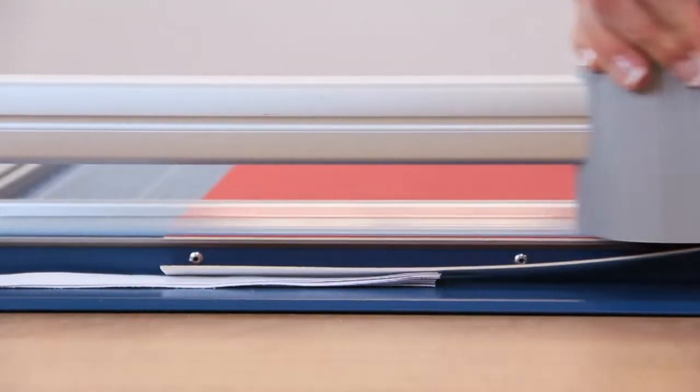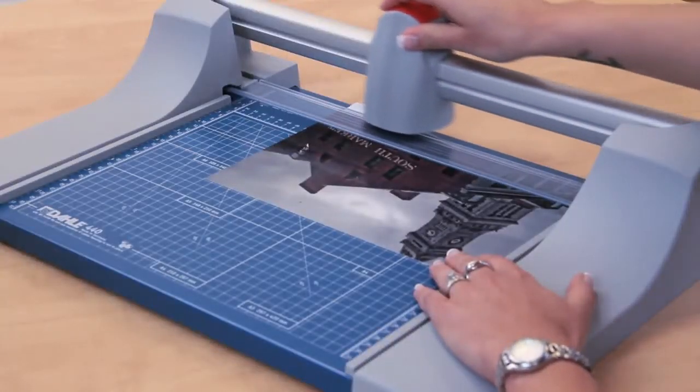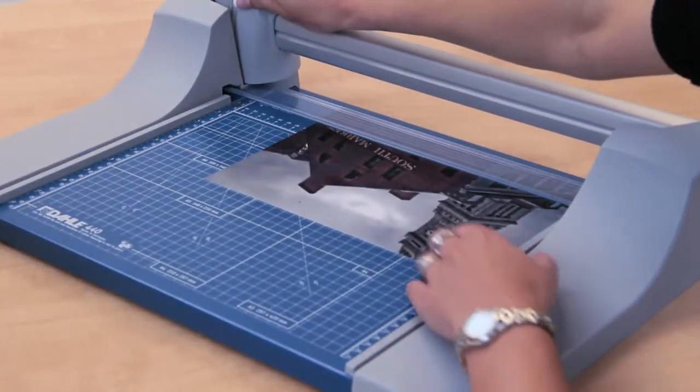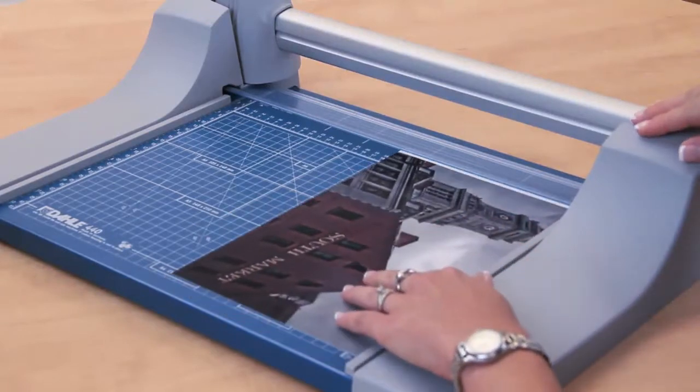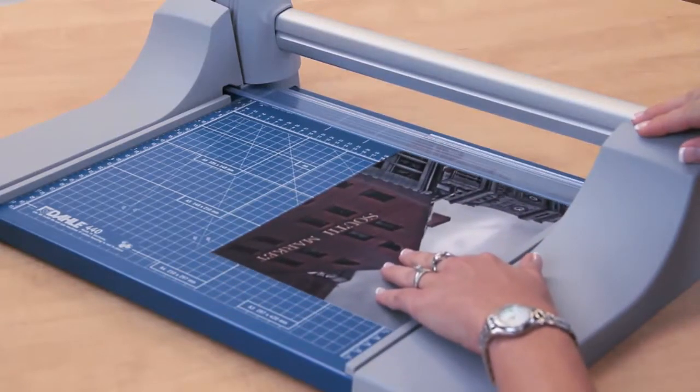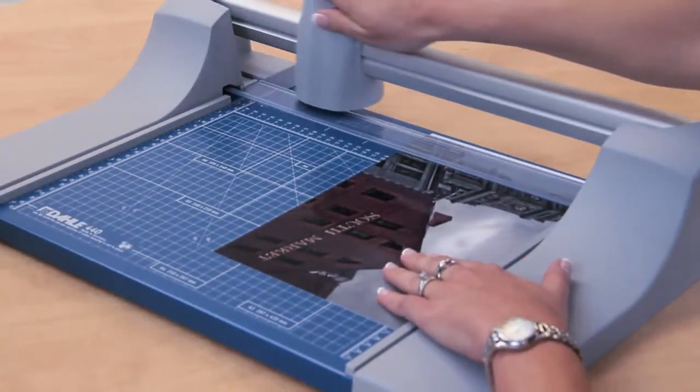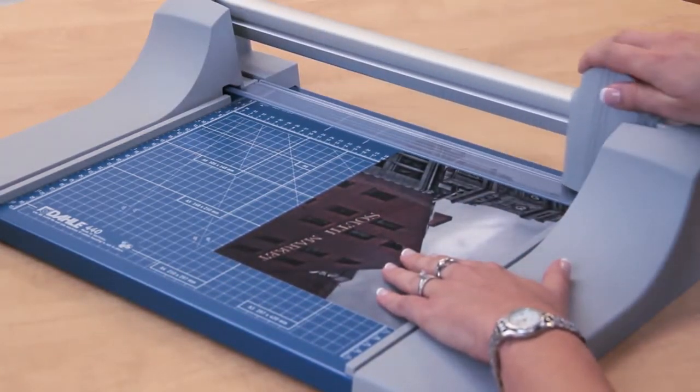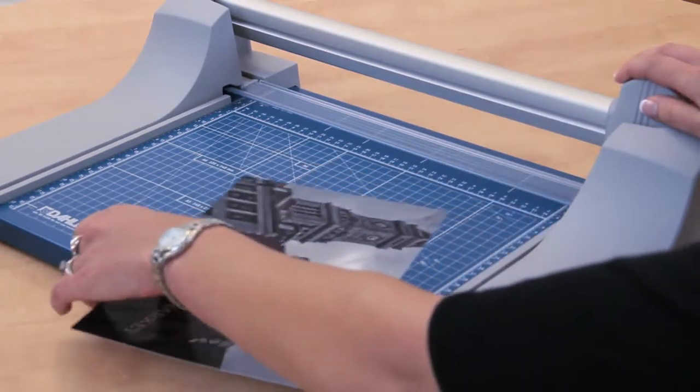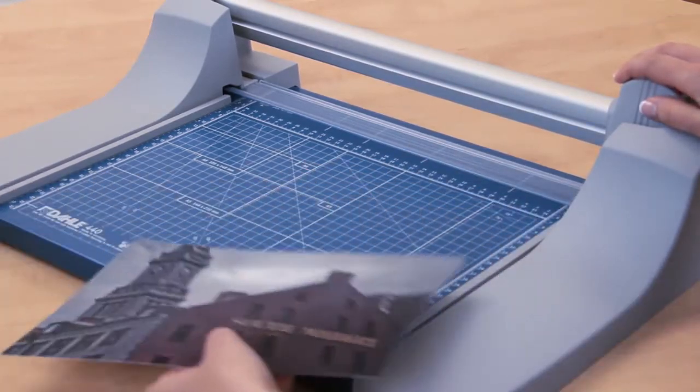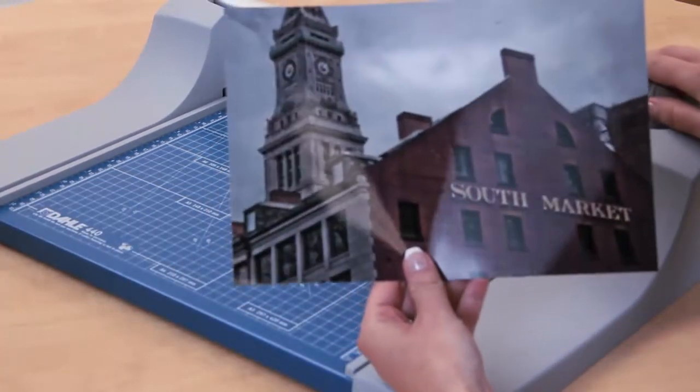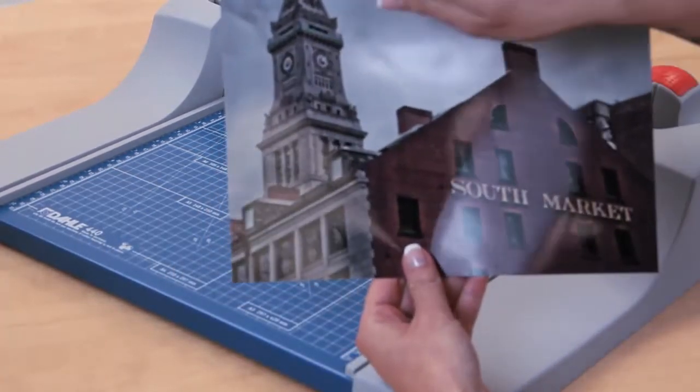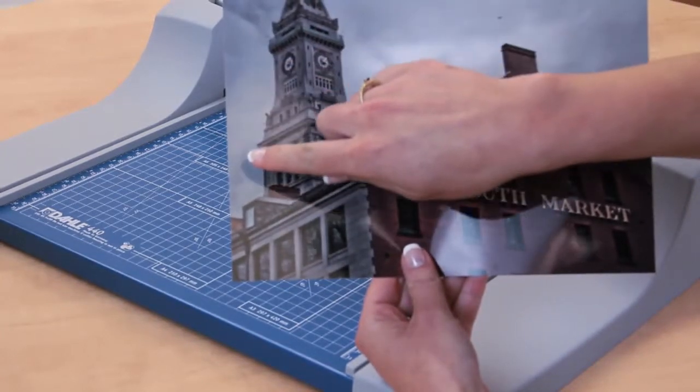Of course, the sharper the blade, the easier it is to cut, and the cleaner the results. DALI's self-sharpening cutting system features a ground rotary blade that cuts and sharpens in either direction.